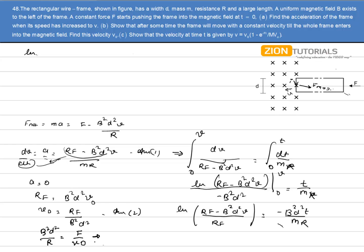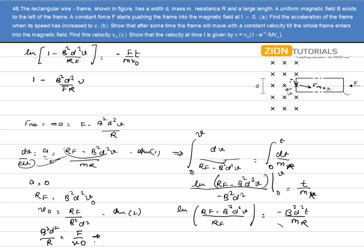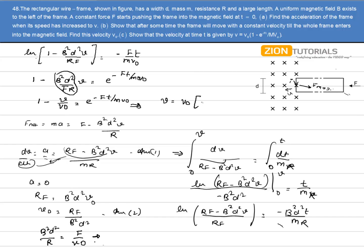Substituting the limits and using the relation B²d²/r = f/v₀, we get: natural log of (1 - B²d²v / rf) equals -(f/mv₀) × t. Rearranging: 1 - (v/v₀) equals e to the power of minus ft divided by mv₀. Solving this, the velocity is v = v₀ × (1 - e^(−ft/mv₀)). That is the final answer.